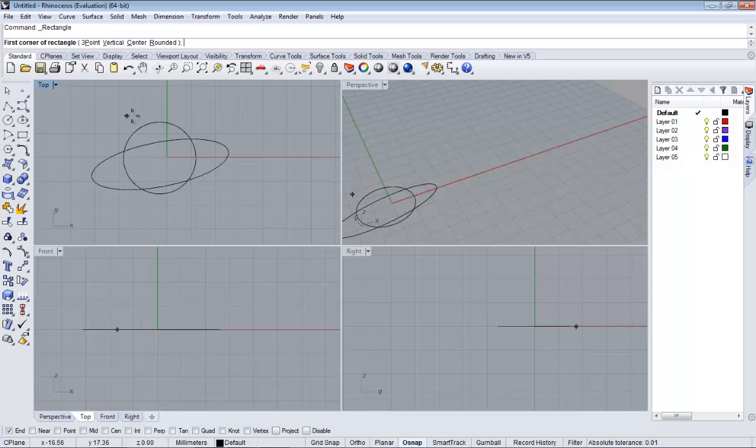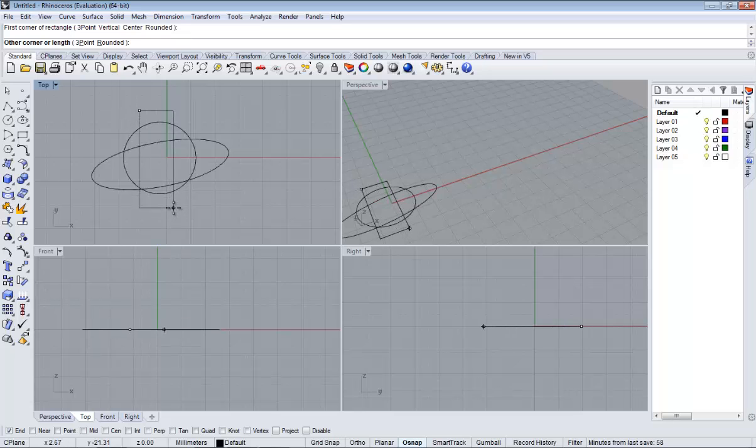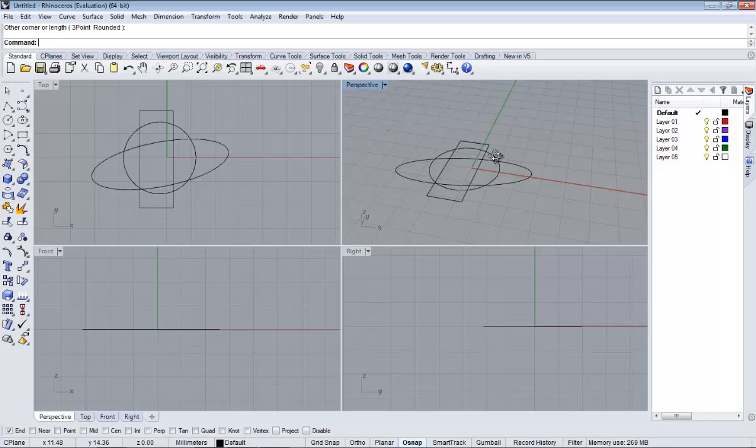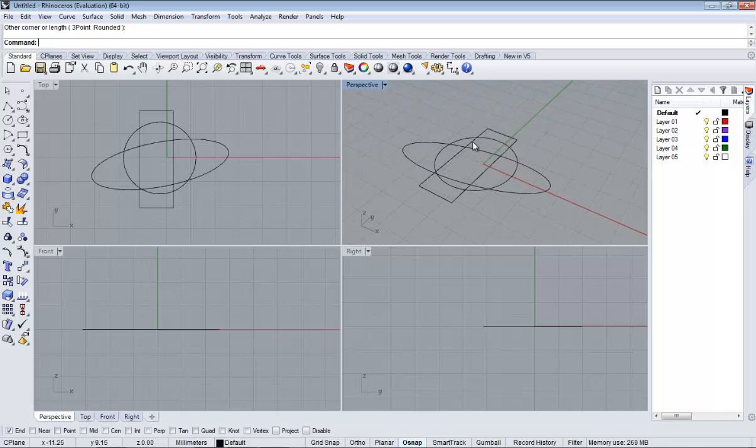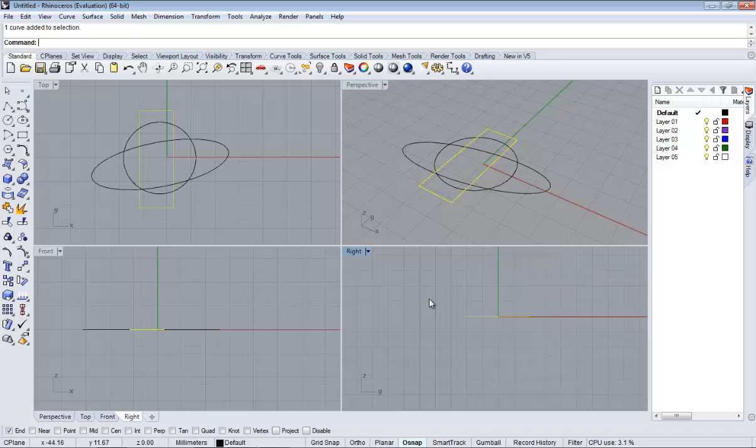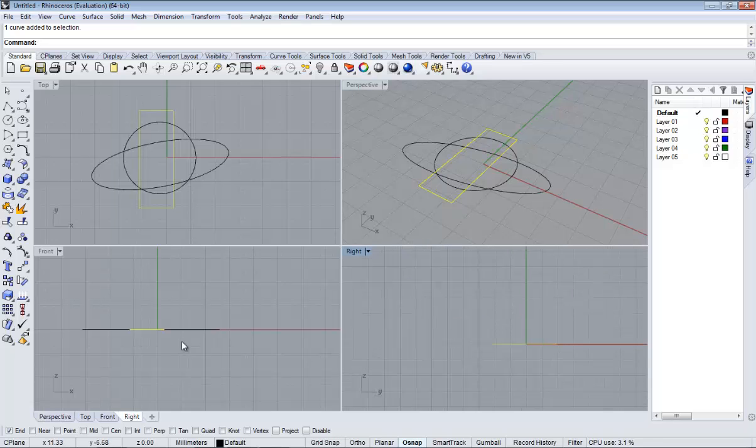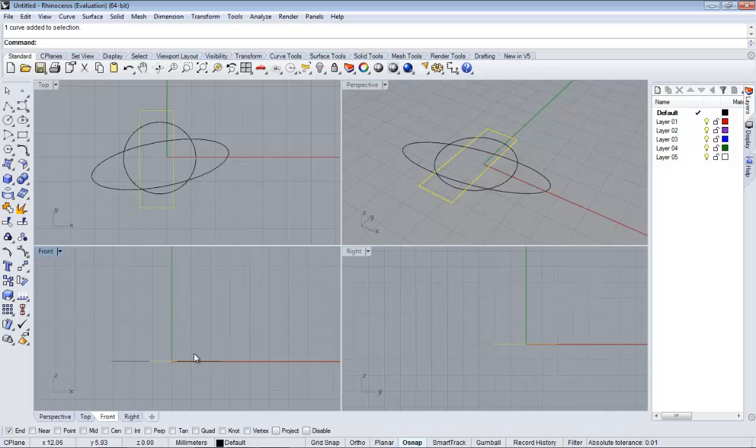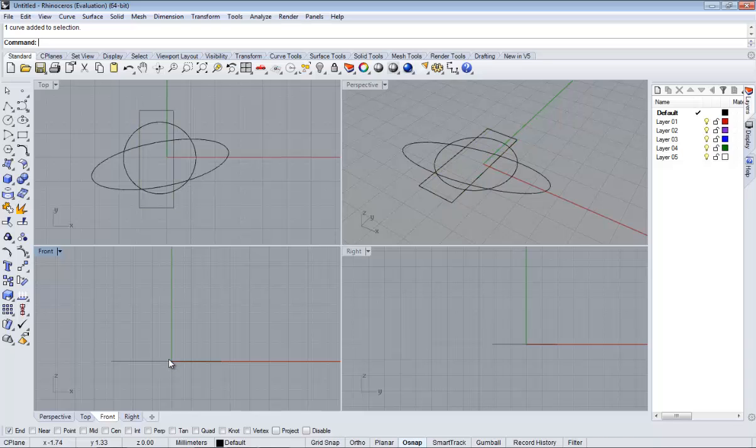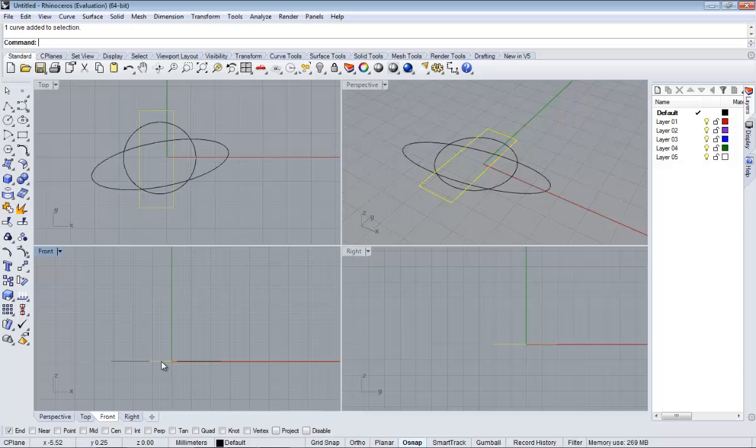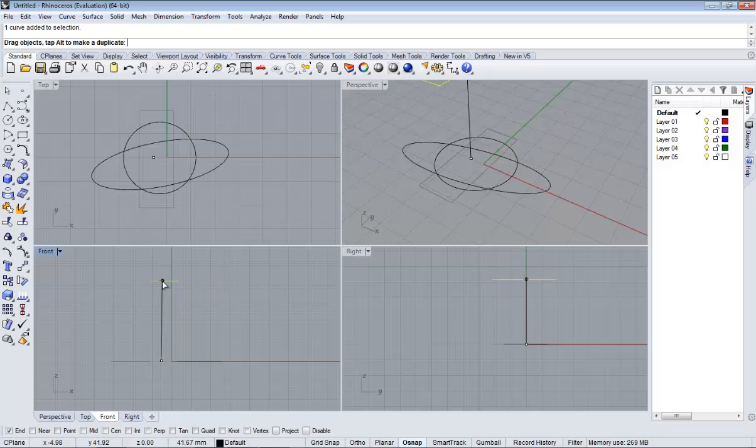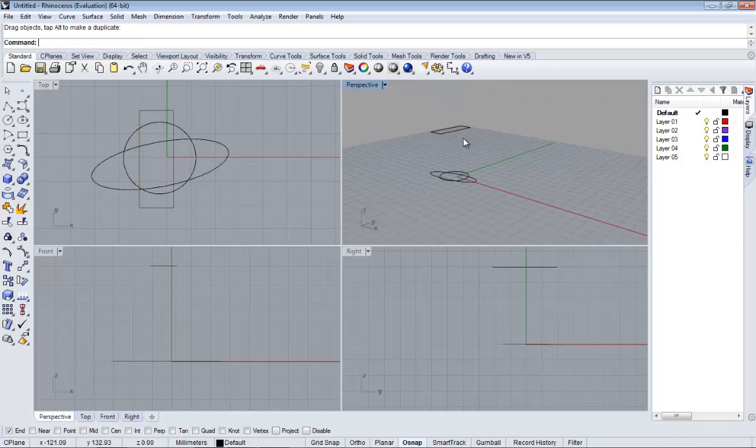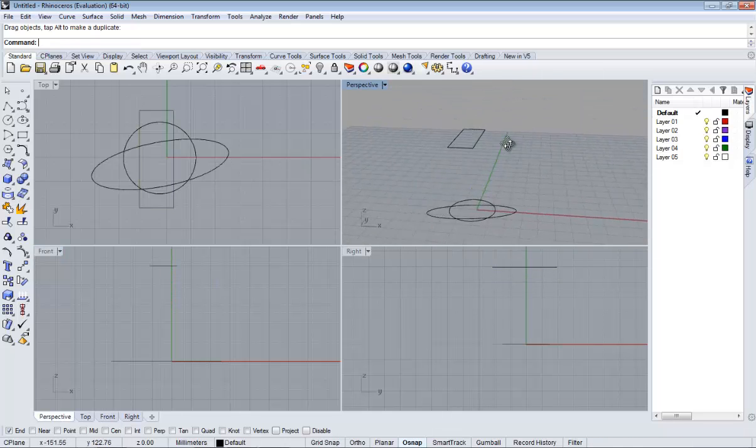First corner and then the opposite. Now you see that we have three different curves in the same position. From the front viewport we are going to select one of them and we are going to move it up, so we will have something like that.